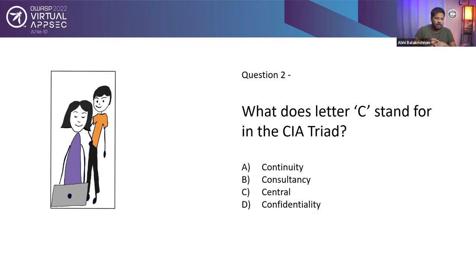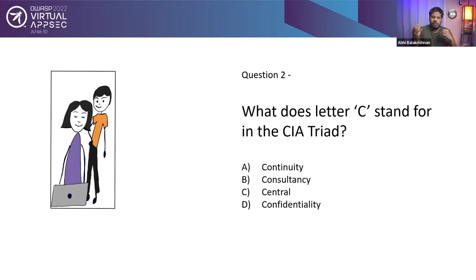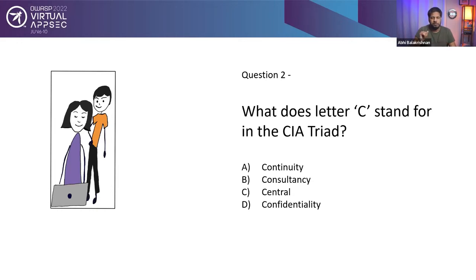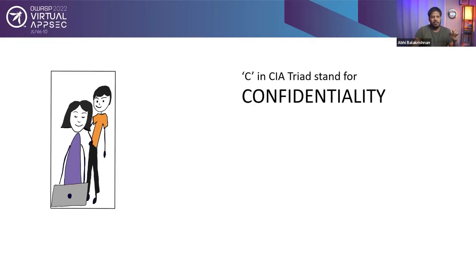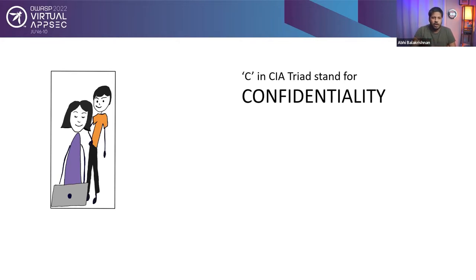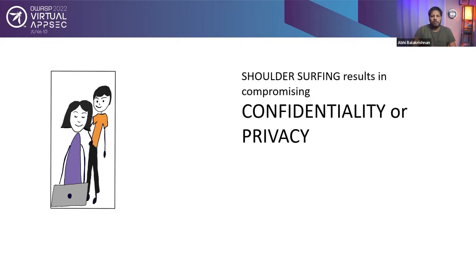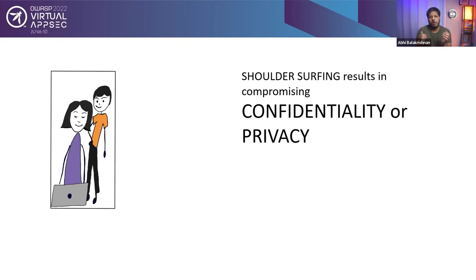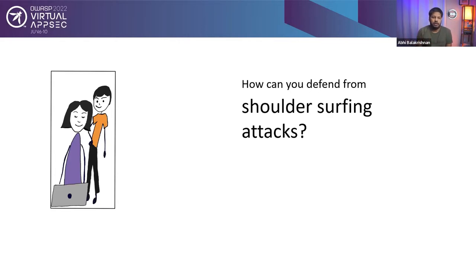Your options are A, continuity, B, consultancy, C, central, D, confidentiality. I'll wait for the answer. Alright, so if you have answered confidentiality, that is the correct answer. So shoulder surfing results in compromising confidentiality, one of the core principles of information security. Or you can say it affects privacy of the person. So that is the shoulder surfing attack.